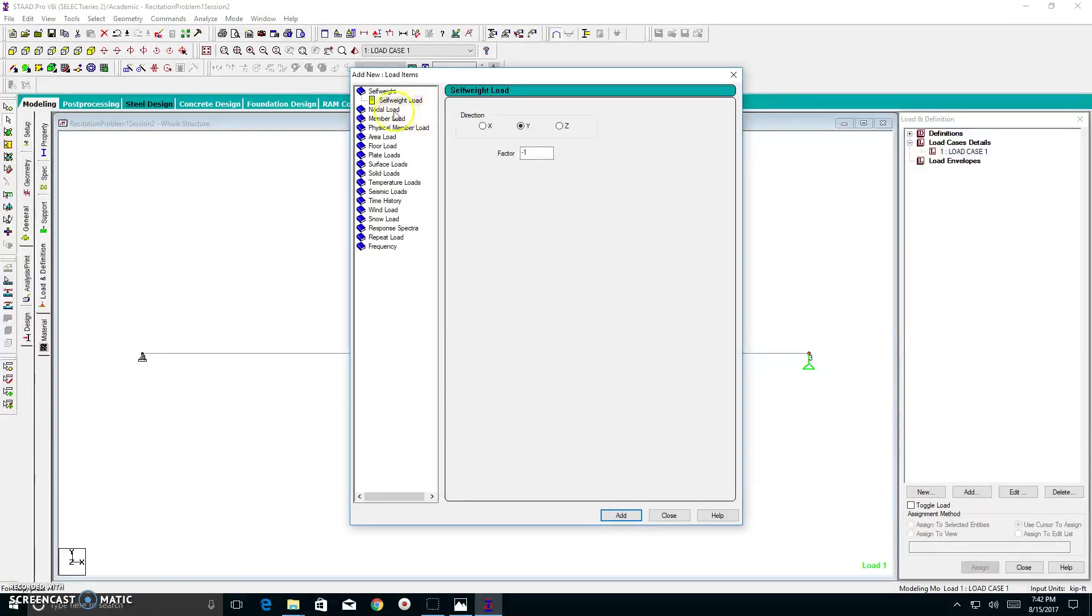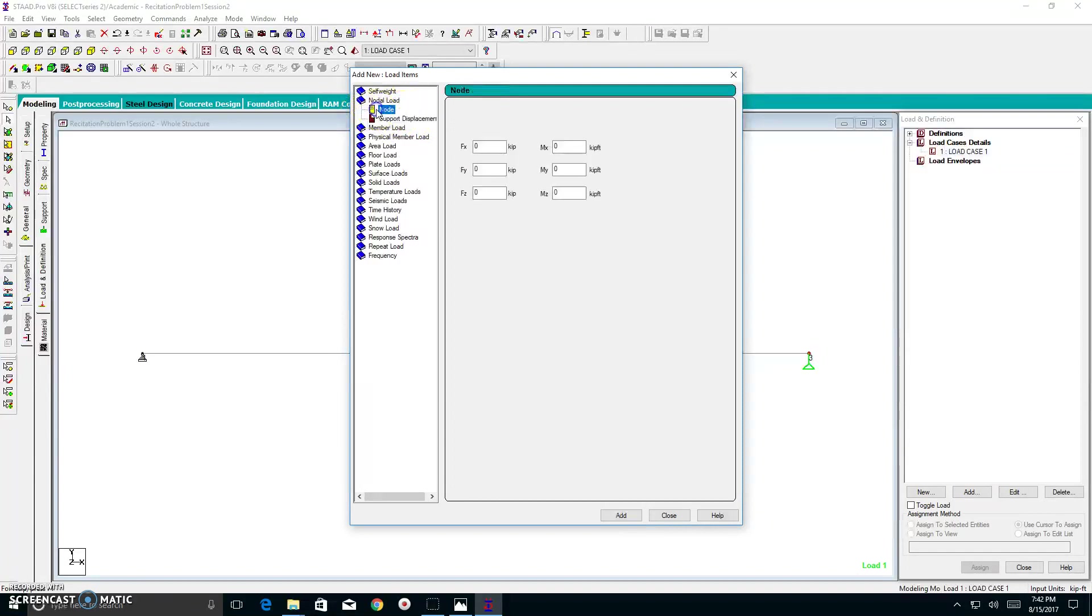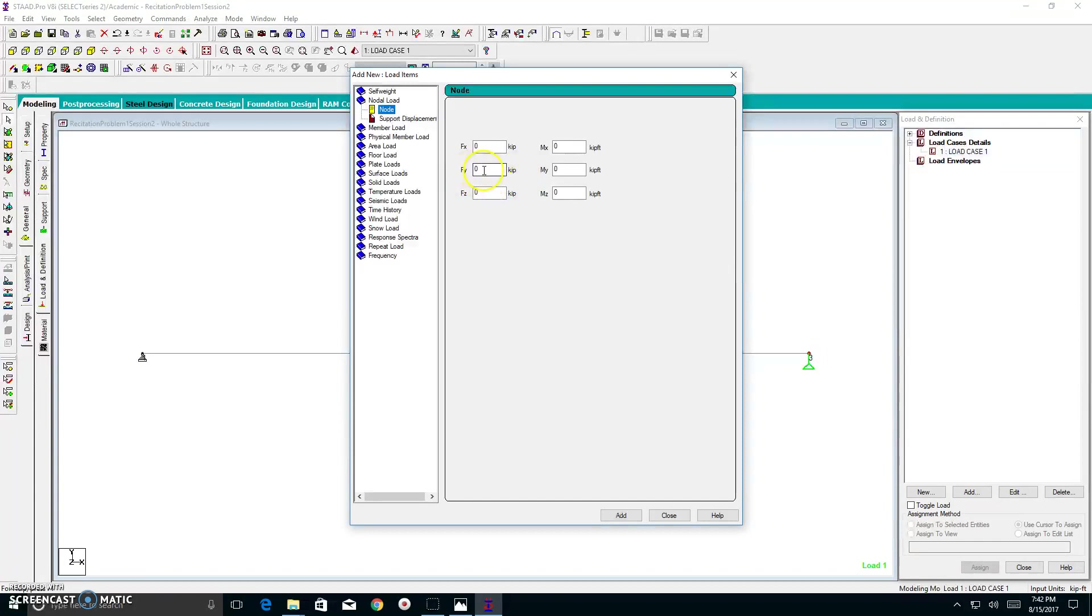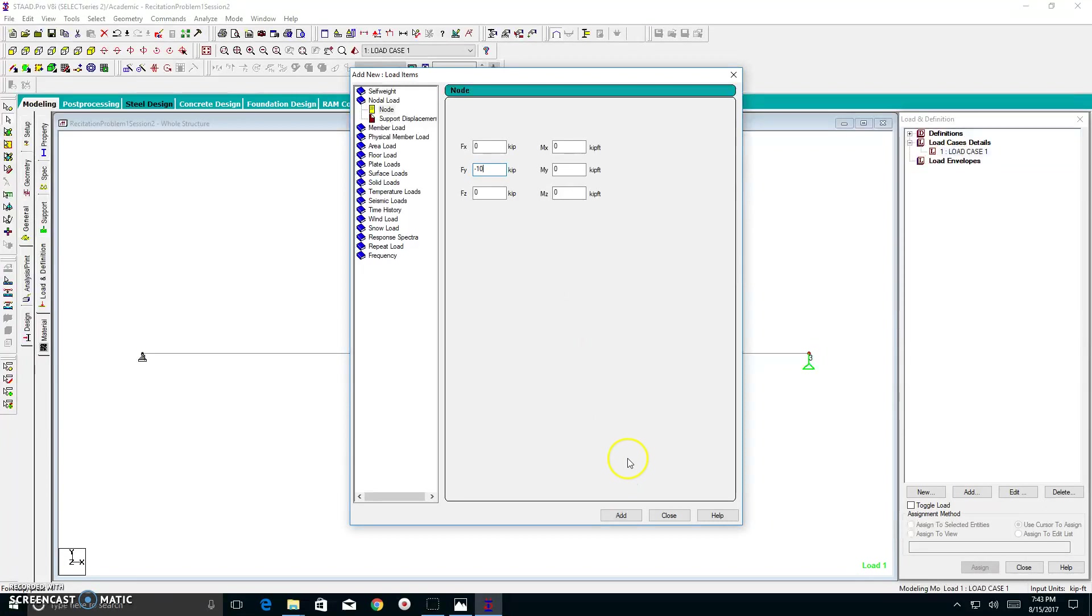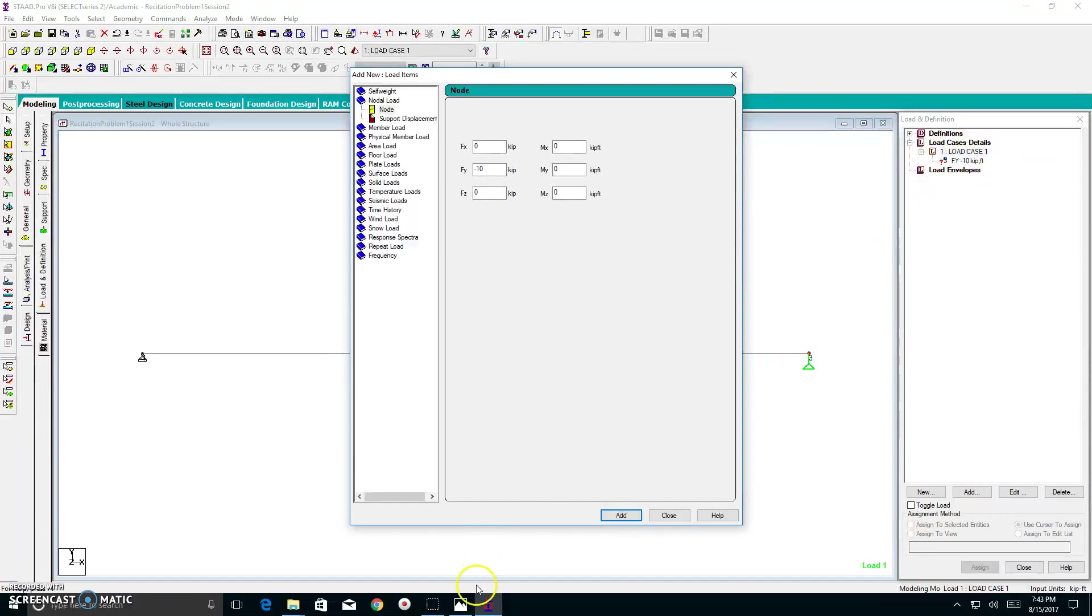So how do we make a negative 10 kip force? Well, since it's acting on a node, we go to nodal load. We make sure node is highlighted, and I go to my y direction, which is in this box. At now, it's 0 kip. Let me highlight that. Let me backspace. I will type in the negative sign, 10 kip. And now, I simply add it. And if you look to your load case, it is underneath that.